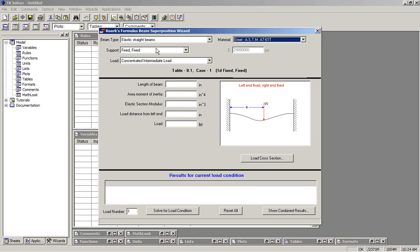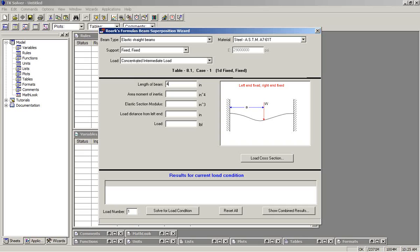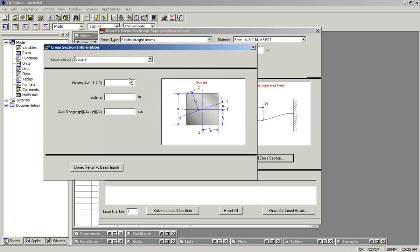We'll begin by saying that this beam is an elastic straight beam fixed on both ends. The first load that we put on it will be a concentrated intermediate load. We'll say that the beam is 48 inches long. It asks for a moment of inertia and a section modulus. If you know those, you can input them, or you can click on this button here to load a particular cross section.